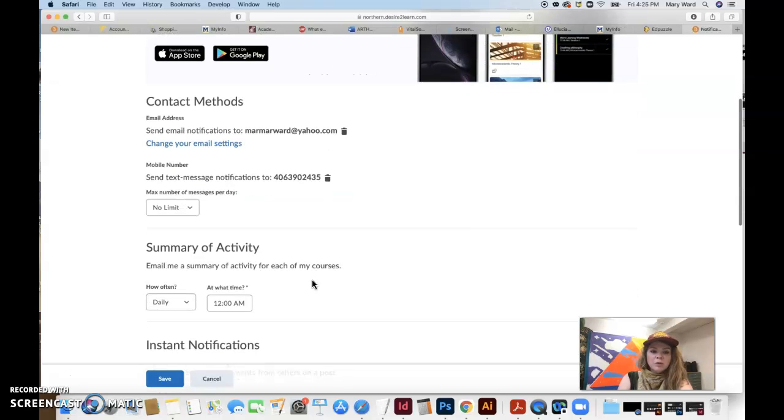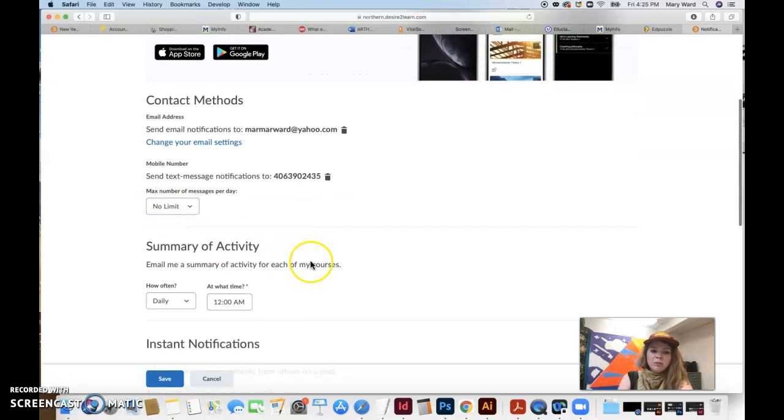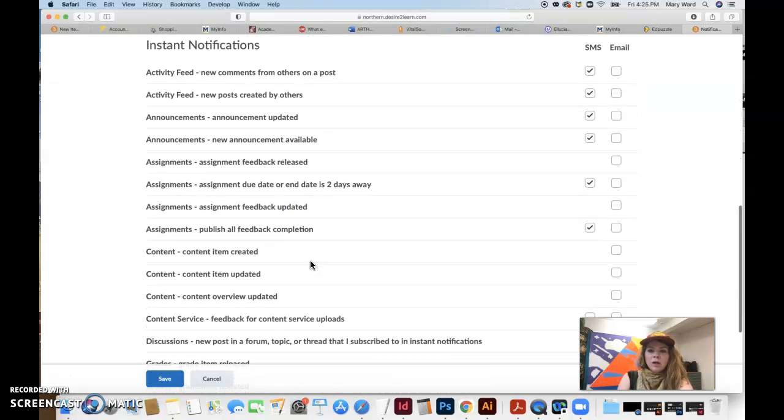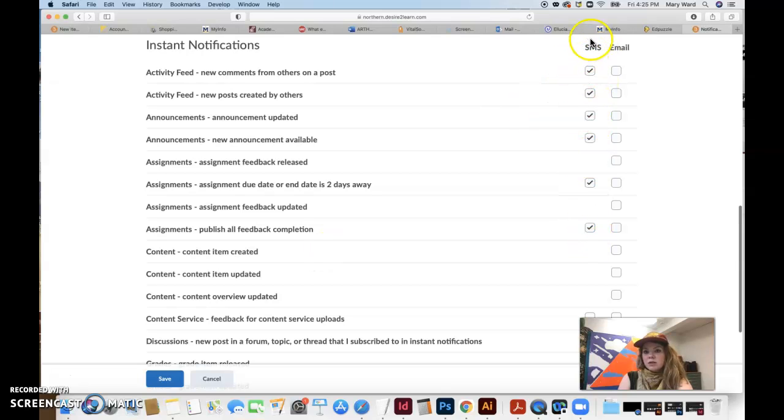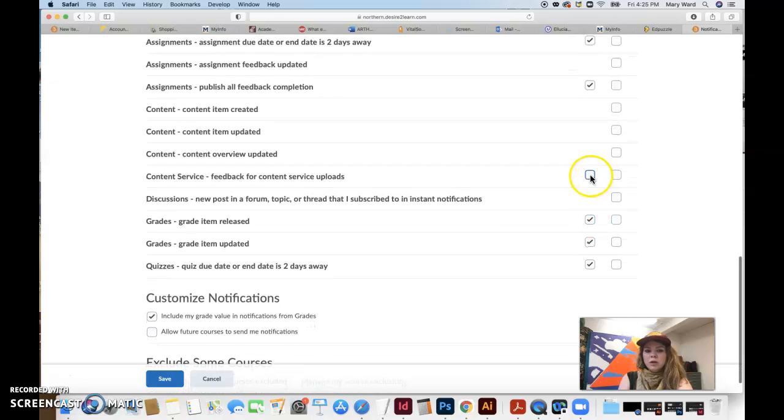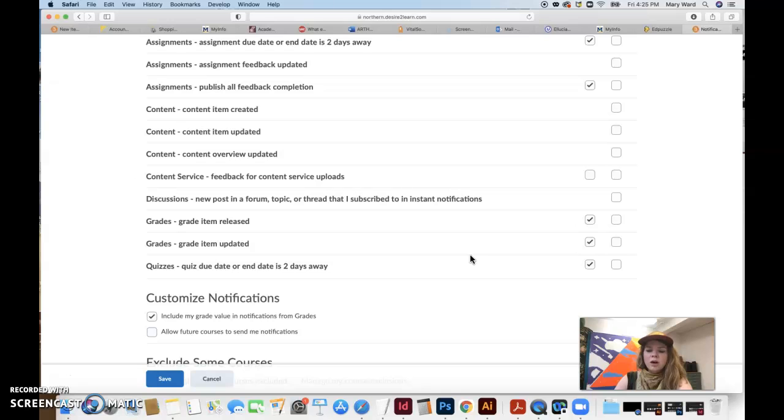That's really going to help you. I have it on no limit for the number of text messages. So this is the SMS checkbox for text messages. So go ahead and just check them all if you want. I mean, if you really care, you can read through here and see ones that you don't want on, but most of them are going to be very useful to you.